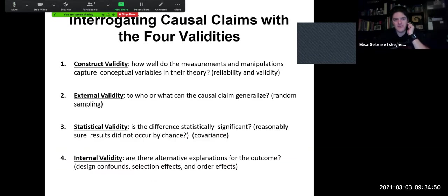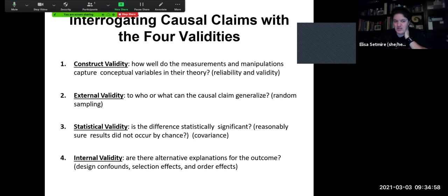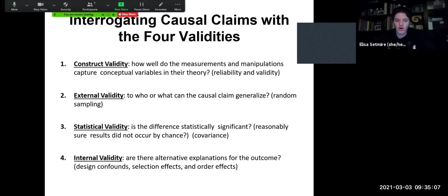When interrogating causal claims with the four validities — construct validity, external validity, statistical validity, and internal validity — all of these are playing a role and all need to be addressed and accounted for whenever we're doing an experiment where we're trying to make a causal claim.